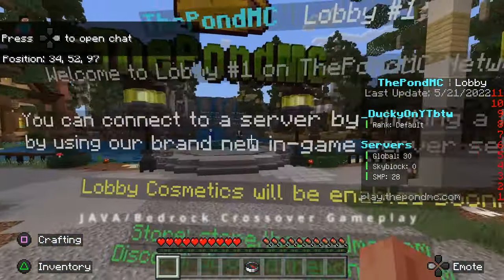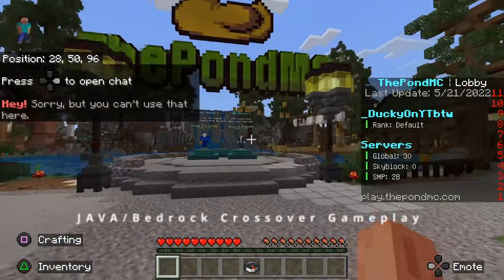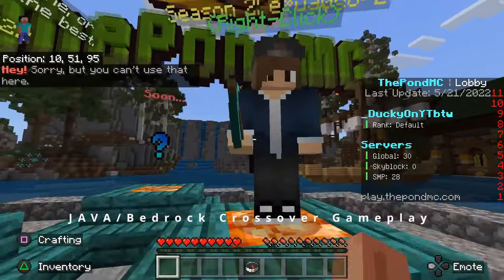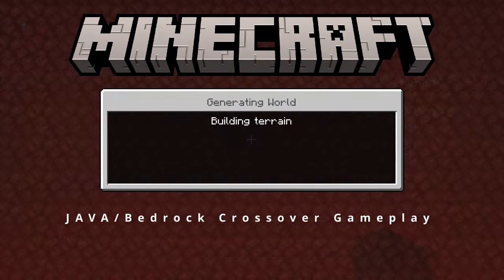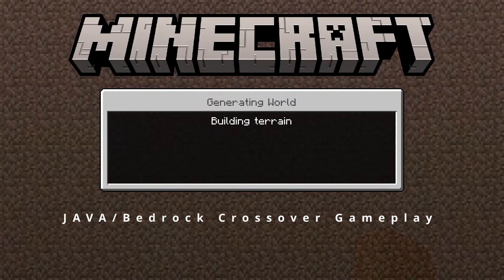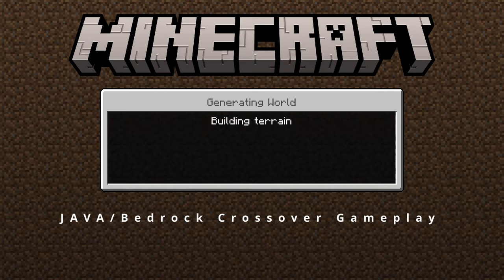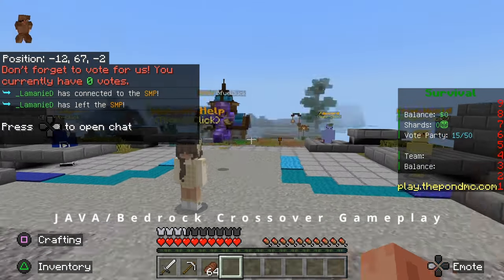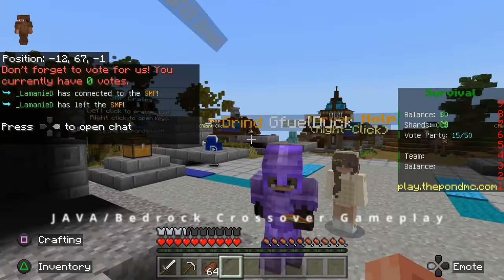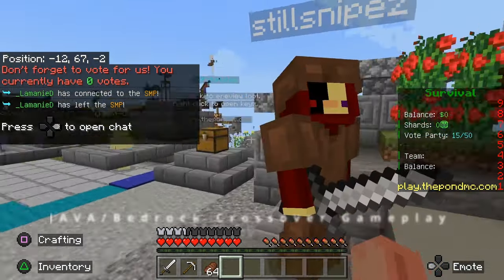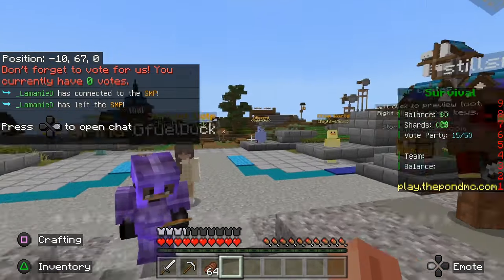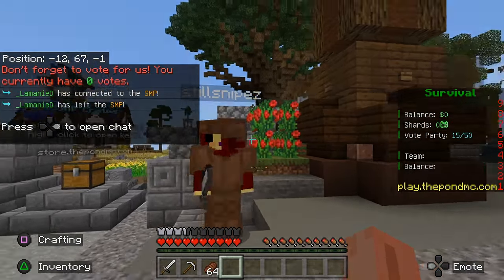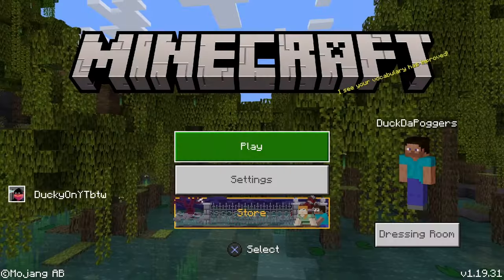Quick thing to note: if you guys are a Bedrock player but a mobile player, all you have to do to add servers is scroll to the very bottom of your servers tab and you can actually add custom IP addresses and custom server addresses from within the app — nothing special required.